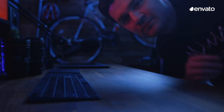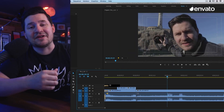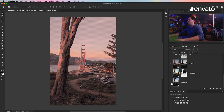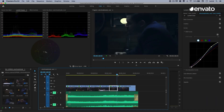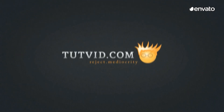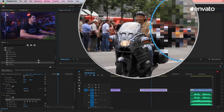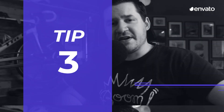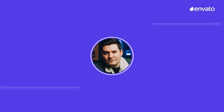Nathaniel Dodson from Tutvid is up next. Standing by the bold motto of "reject mediocrity," Nathaniel has excelled in all things creative since he started his YouTube channel in 2006. As one of the early adopters of the YouTube medium, Nathaniel has been honing his video skills on the platform for 15 years. Here's his tip to help you perfect your seamless transitions.